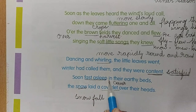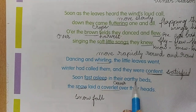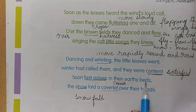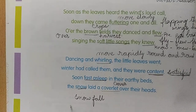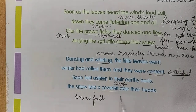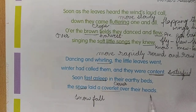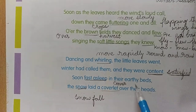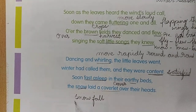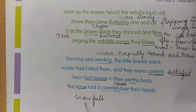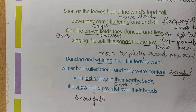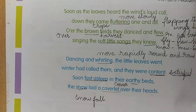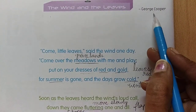Soon fast asleep in their earthy beds — here, earth is compared like a bed. The snow laid a coverlet over their heads. After they were covered under the earth, the snow is covering their heads. This is the poem about the wind and the leaves, and the author is George Cooper.